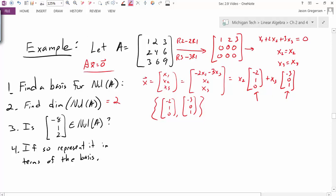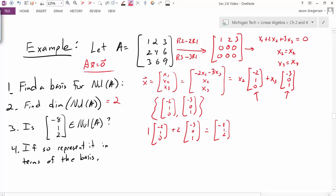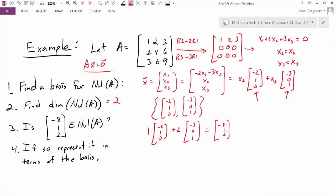The next problem asks: is the vector (-8, 1, 2) in the null space of A? We could multiply A by this vector and check if the result is the zero vector. Another way is to find the linear combination of the basis vectors that gives (-8, 1, 2). By inspection, I can see that 1 times the first basis vector plus 2 times the second basis vector gives exactly (-8, 1, 2). If I couldn't see that, I could set up and solve a vector equation to find those weights. So yes, (-8, 1, 2) is in the null space.